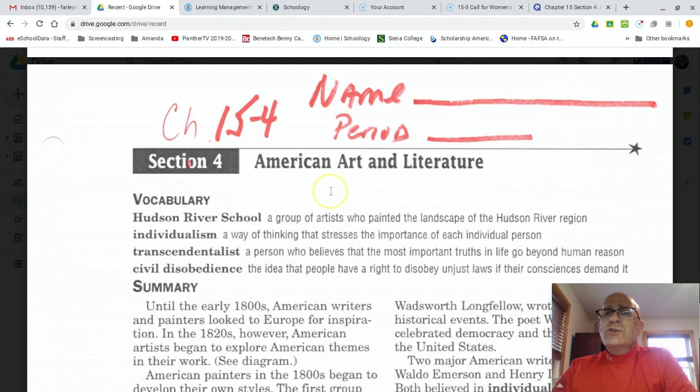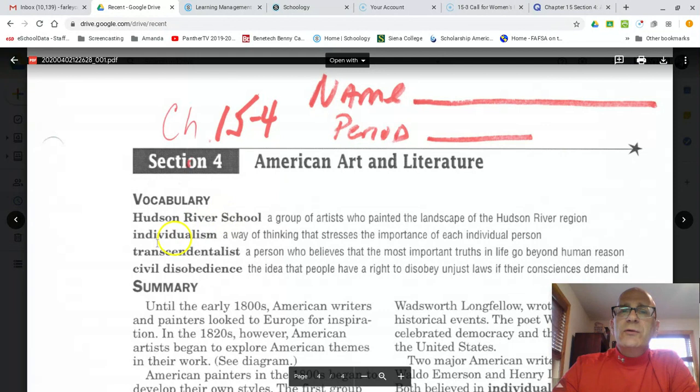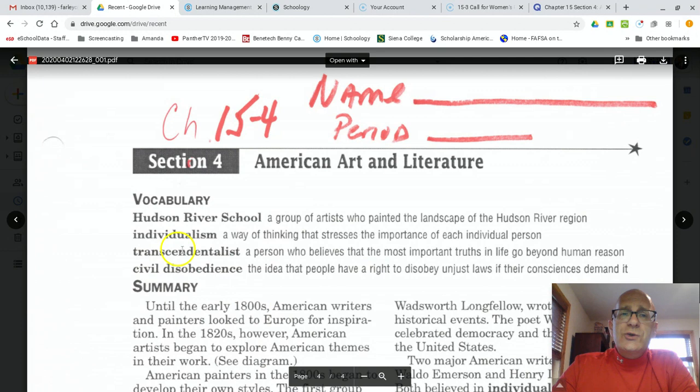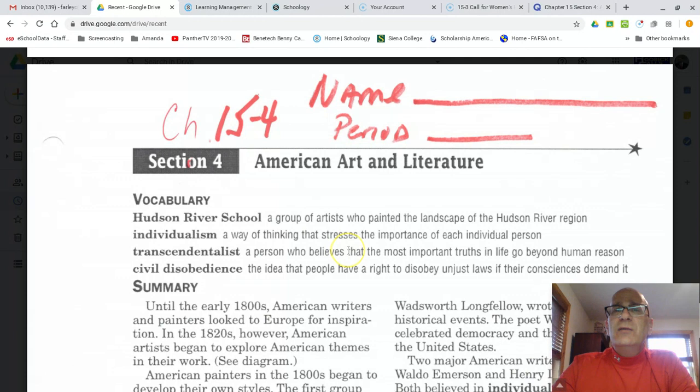First vocab term: Hudson River School — notice that Hudson River is capitalized. Hudson River School is a group of artists who painted the landscapes of our Hudson Valley or Hudson River Valley region here in upstate New York. Second word is individualism, and that means a way of thinking that stresses the importance of each individual person.